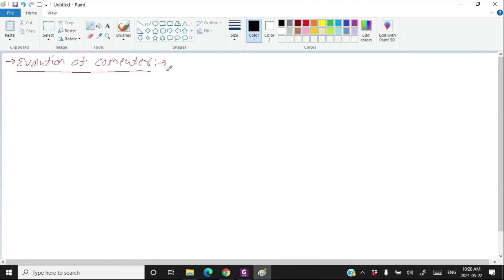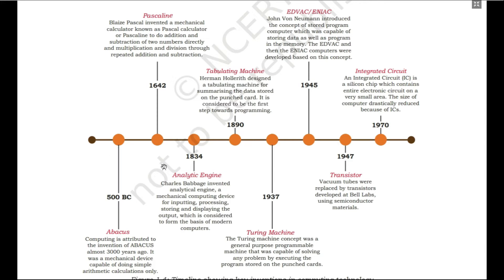In this video we are going to see the history of the evolution of computer, and we are also going to see a few basic principles which are still being used by modern computers. This is the timeline of how computers evolved. The story starts from 500 BC.